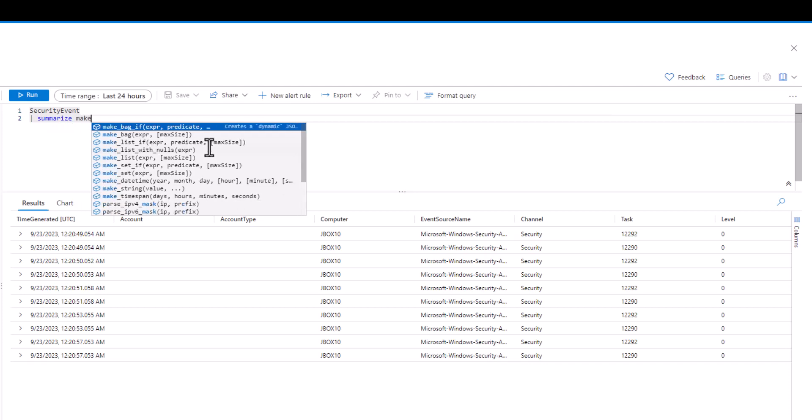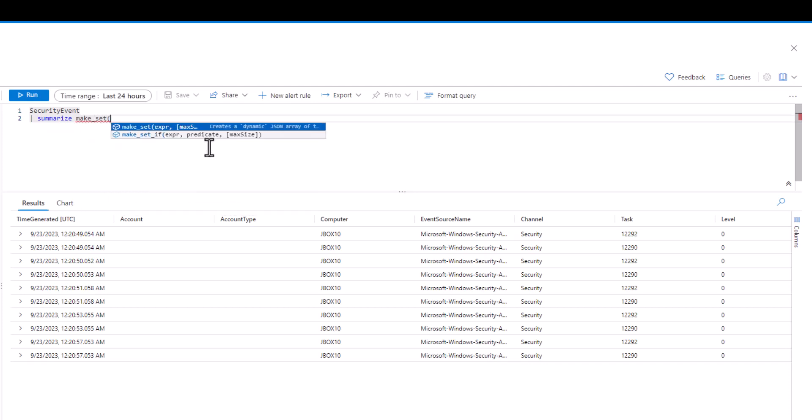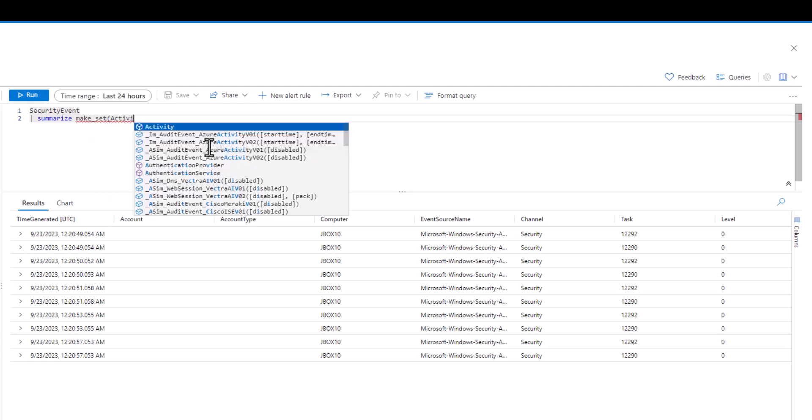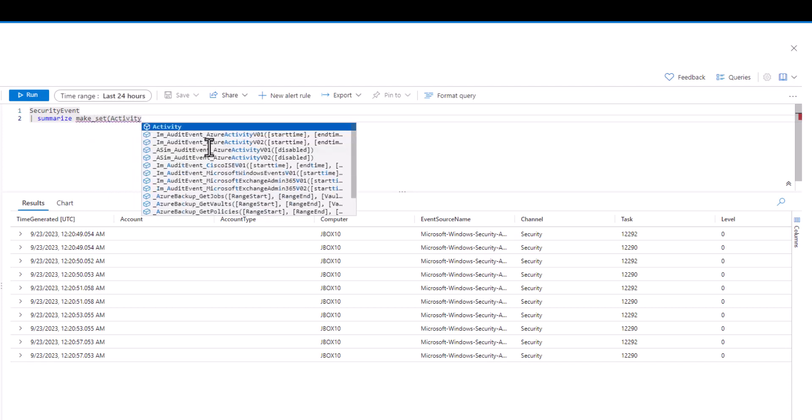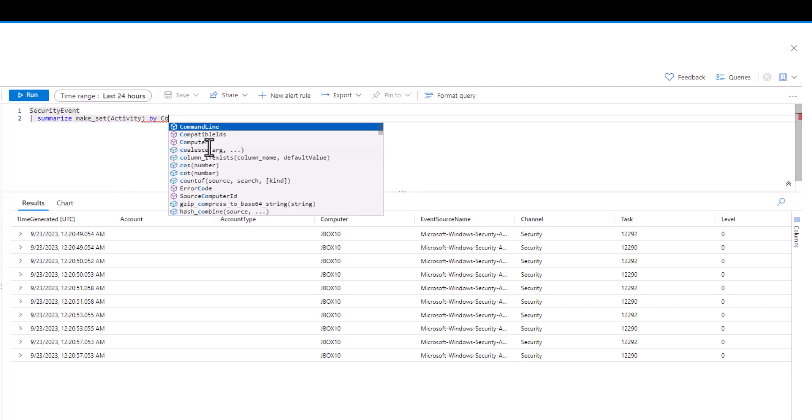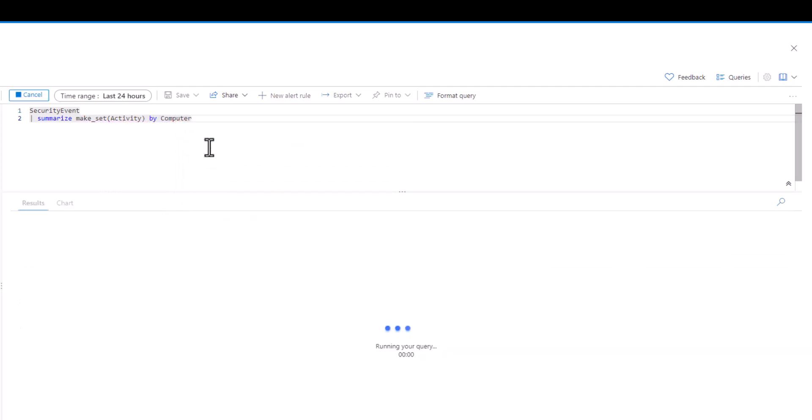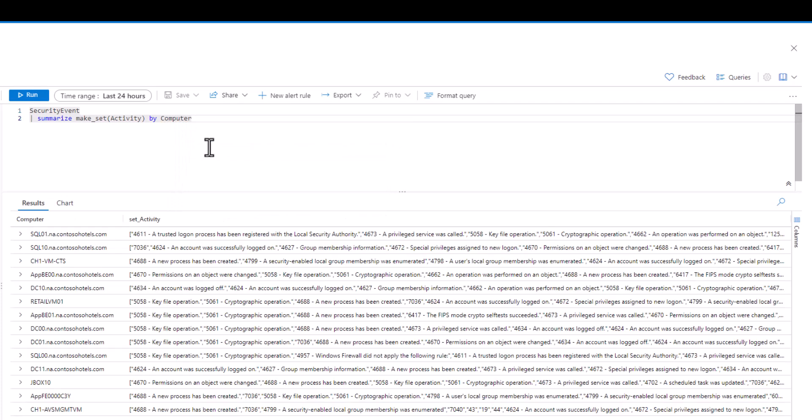We know that we want to see security events for each computer, so let's start there by making a set of security events for each computer and see what we get back. We can see how many computers had security events in the last 24 hours, and for each computer, a set of unique security events was created.